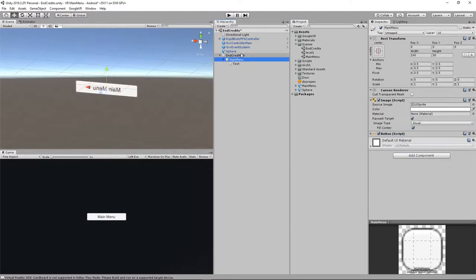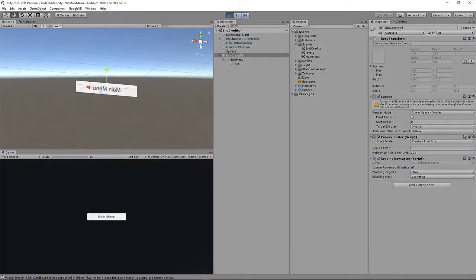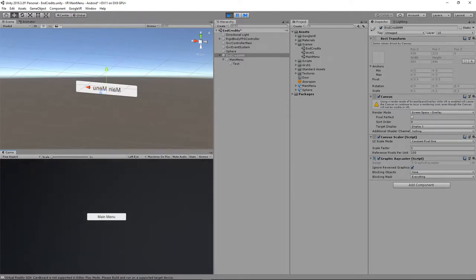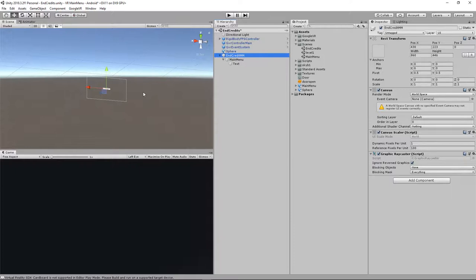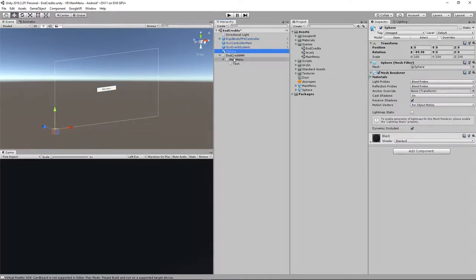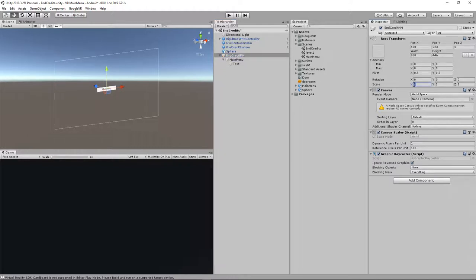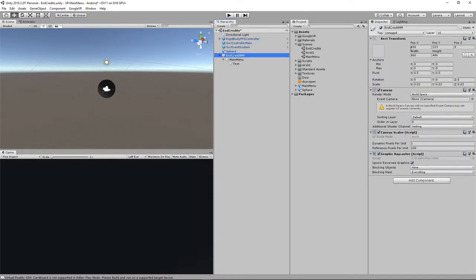To make this work, we need to change the Canvas from Screen Space Overlay to World Space. If it's an overlay it moves with the camera — you can never escape the menu in VR since it moves with the headset. So we go to World Space. The canvas is considerably bigger than the sphere, so I'll rescale it to 0.03, 0.03, 0.03 to make it small.